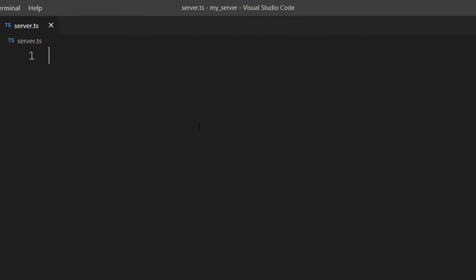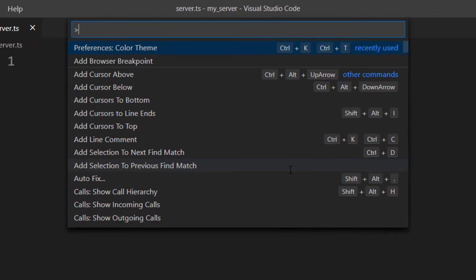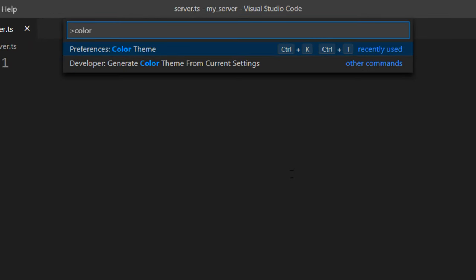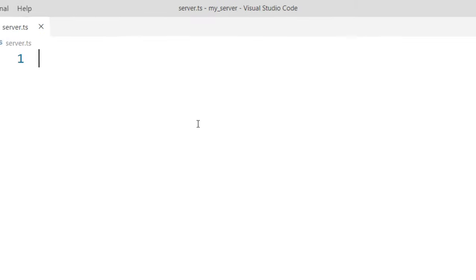And again, if I want to return it, I'm going to find color themes and choose a new one.